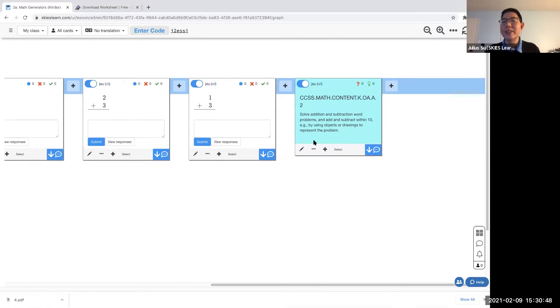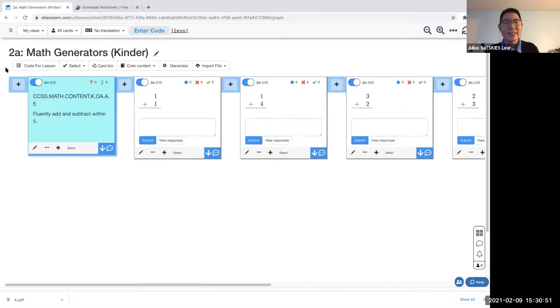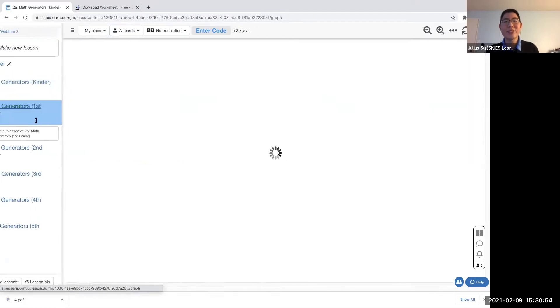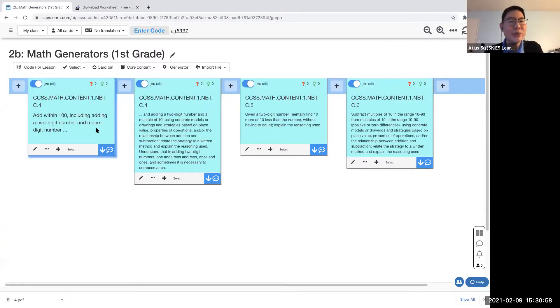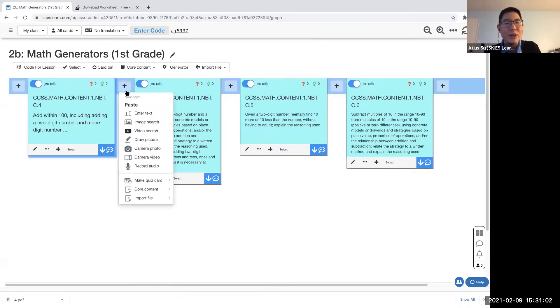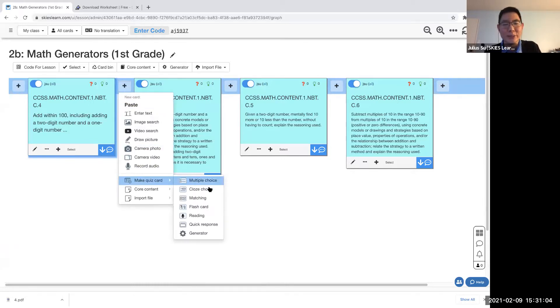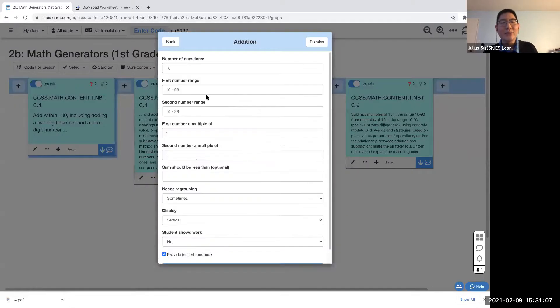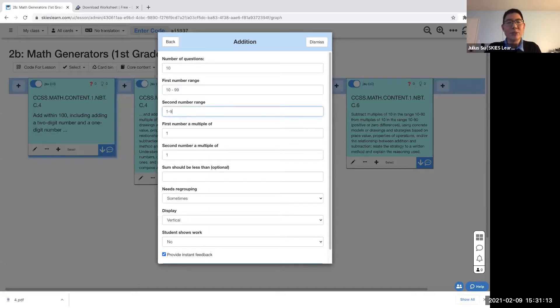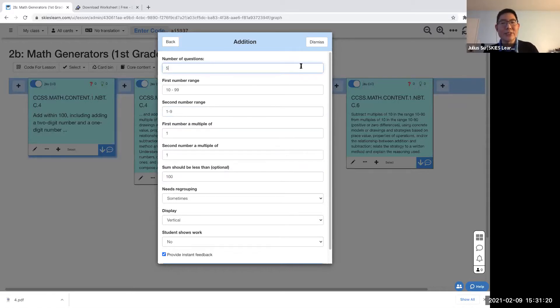And your students can go ahead and answer that right away. Add and subtract within 10, you can do the exact same thing, just within 10. First grade: add within 100, including adding a two-digit number and a one-digit number. I want to make addition problems involving a two-digit number and a one-digit number. Can I do that? Same thing. Add within, so the first number should be two digits, 10 through 99. The second number should be one digit, one through nine, and the sum should be less than 100. Let's go ahead and make five questions.